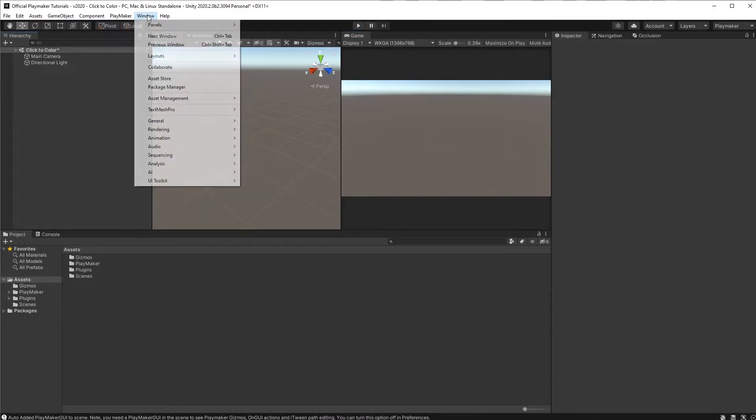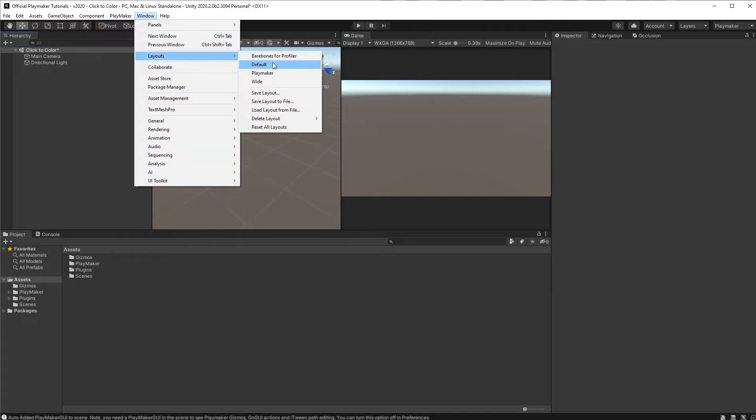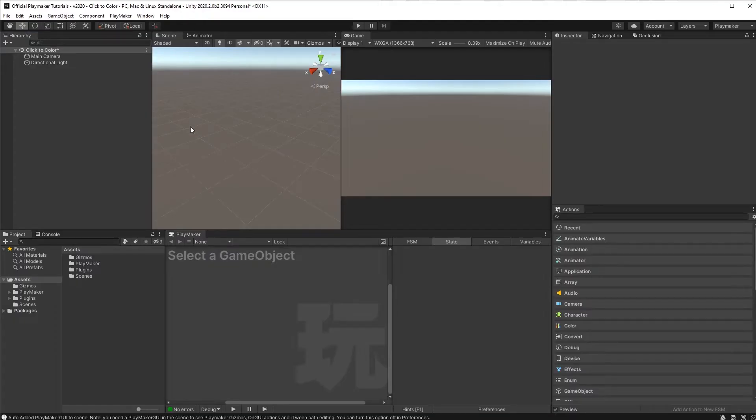I'm gonna load my saved layout for Playmaker. You can see our video on how to make window layouts. Link in the description.